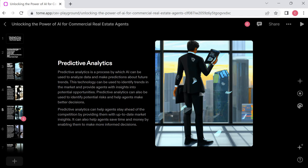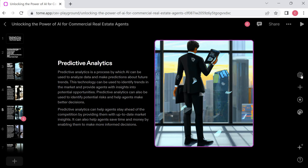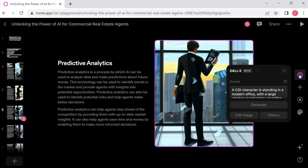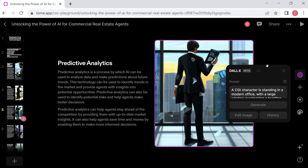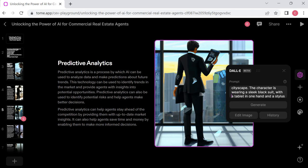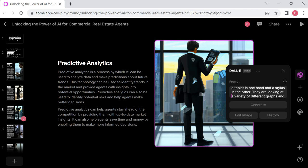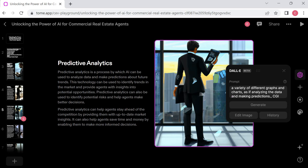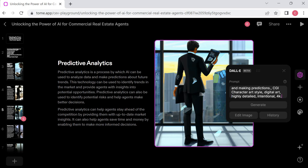Predictive analytics. Okay, that's pretty cool. Wasn't what I was planning on talking about today. So let's highlight that photo. This here is a little open AI symbol over here, and it says Dolly settings. So let's open that up. This is telling us, here's the prompt or the query that it made. It says a CGI character is standing in a modern office with a large window overlooking a bustling cityscape. The character is wearing a sleek black suit with a tablet in one hand and a stylus in the other. They are looking at a variety of different graphs and charts as if analyzing the data and making predictions. CGI character, art style, digital art, highly detailed, intentional, 4k.